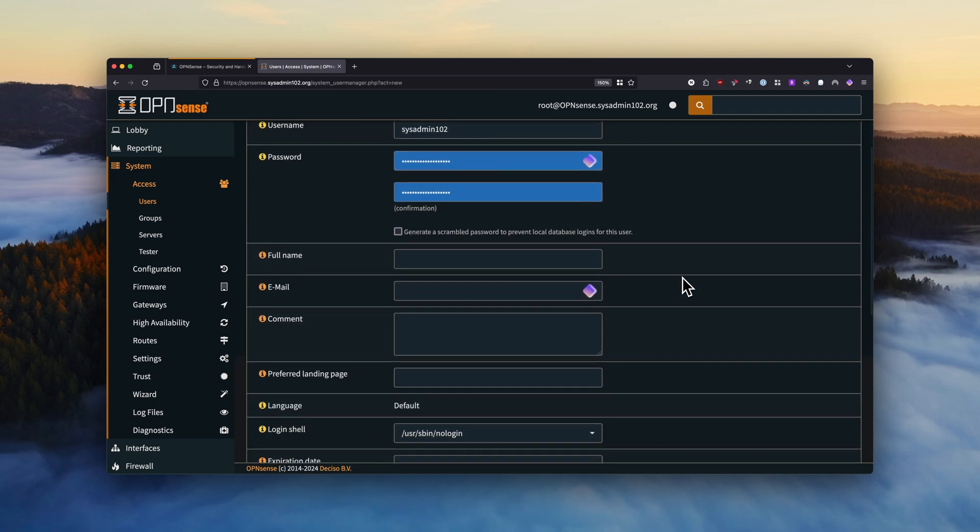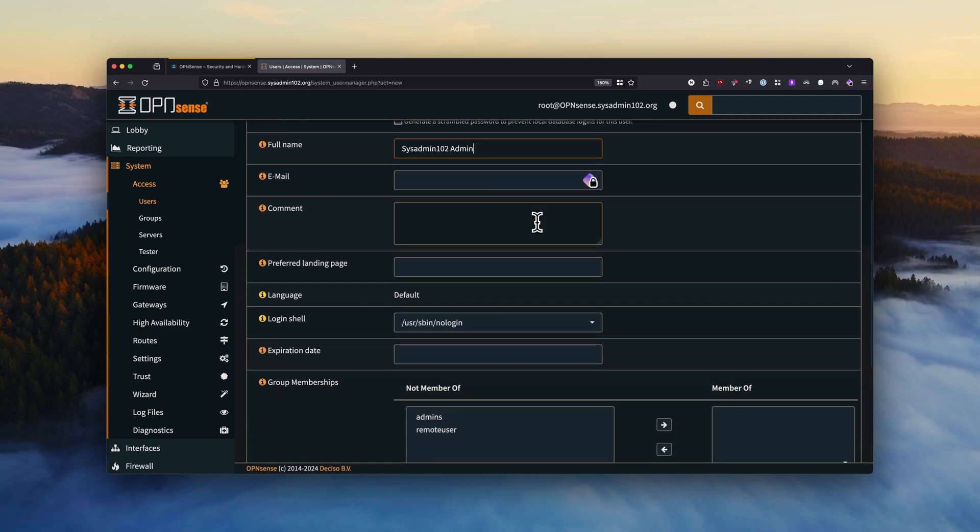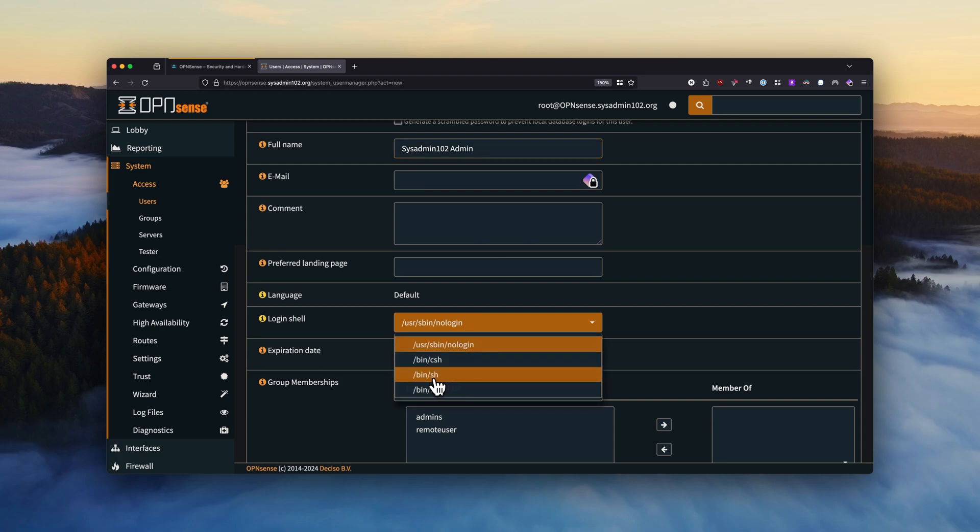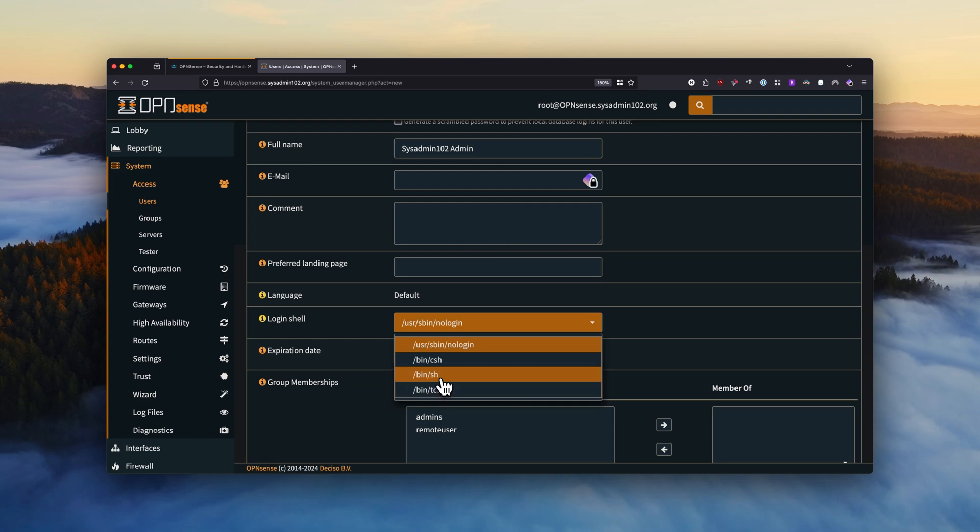All right. And then these are optional, you don't have to fill out the whole thing, but I'm going to call it SysAdmin 102 Admin User. There we go. And then for the login shell, if there's no login shell they're not going to be able to establish the SSH connections. So for this one I'm going to assign /bin/sh, that's the default SH shell. However, you can use csh or tcsh. To know the difference you can obviously Google it.